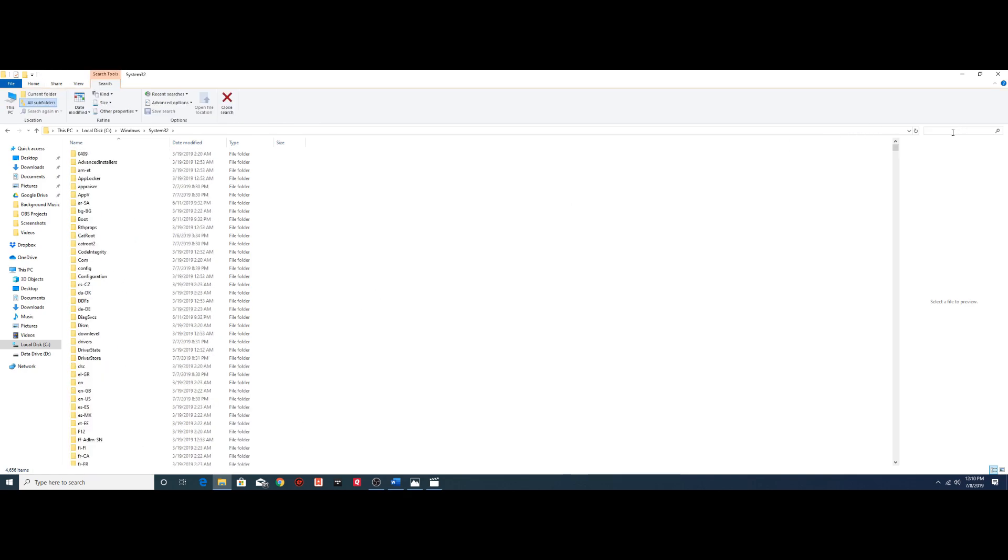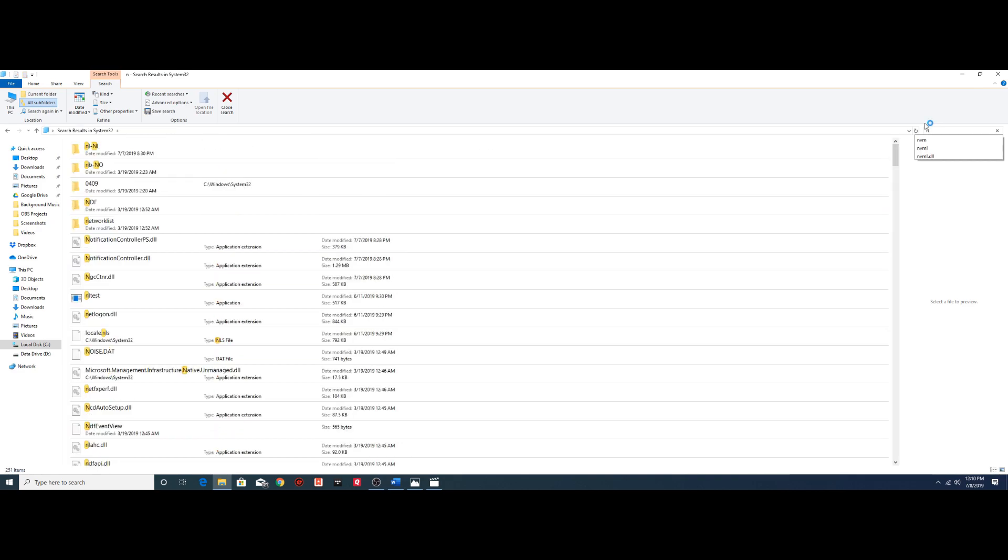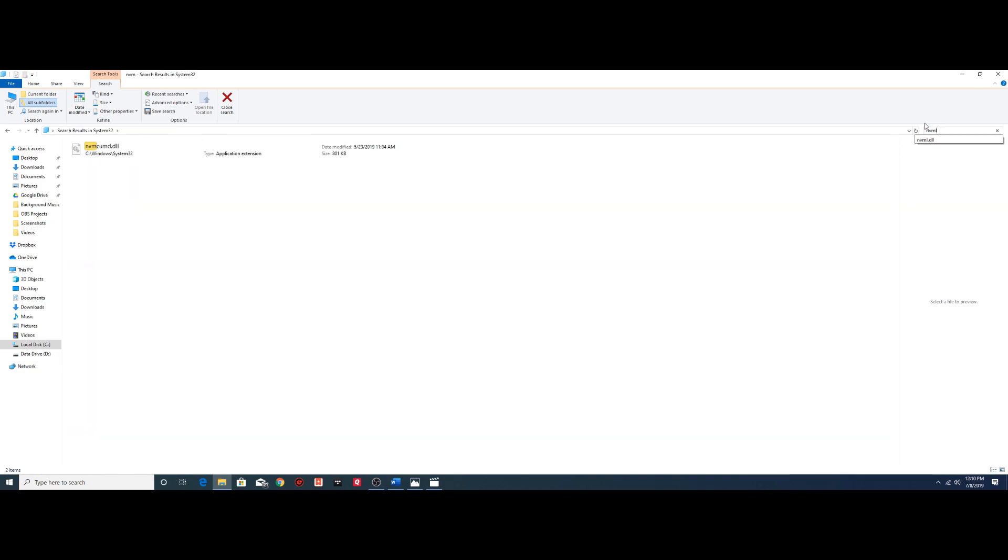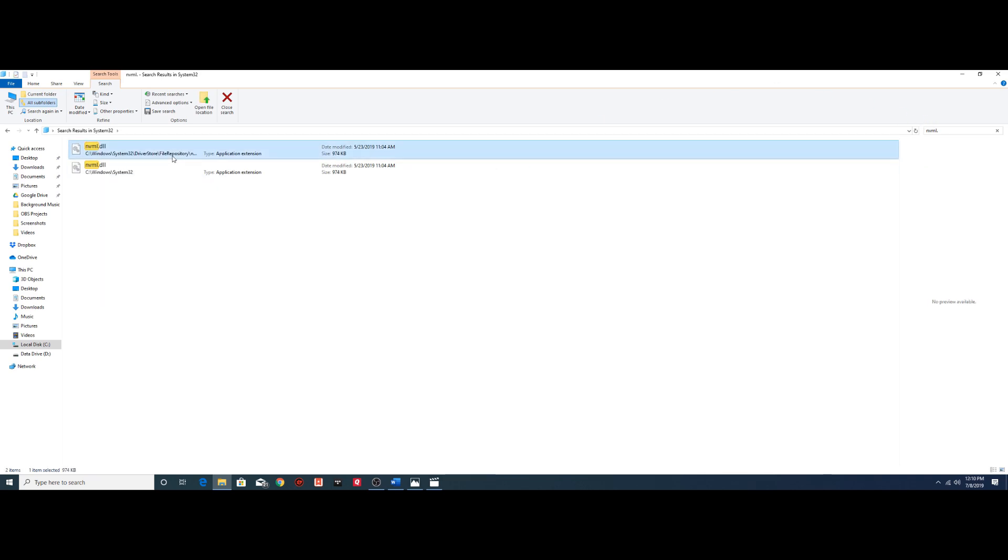And from here you want to look for, I usually just search up here in the right hand box. But you can search for that file, nvml.dll, and there it is, you can see there's the file.